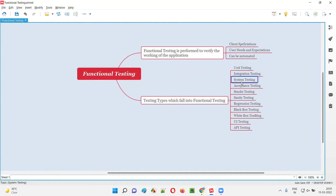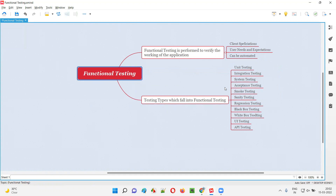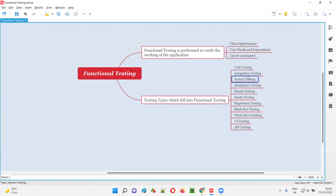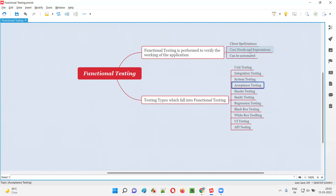System testing, where software testers test the entire application as a whole, is also functional testing. Here we check against the client specifications — whether the developed software is working according to the client-specified requirements. System testing focuses more on client specifications. Acceptance testing verifies whether the developed software is meeting the user needs and expectations. As part of acceptance testing, alpha testing and beta testing are done — it's also called user acceptance testing. Since it tests whether application functionality works according to user needs and expectations, it also falls into the functional testing category.